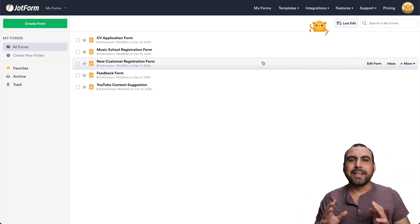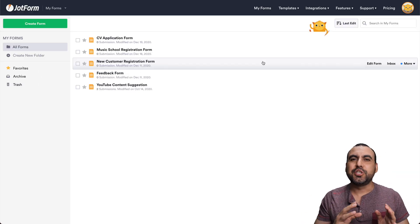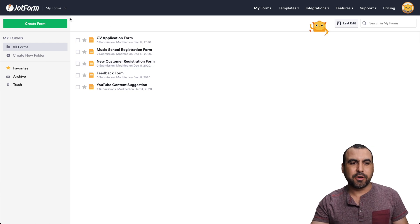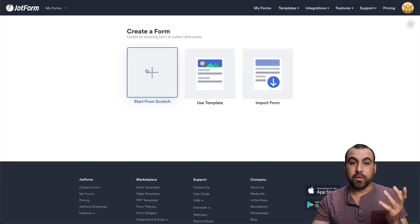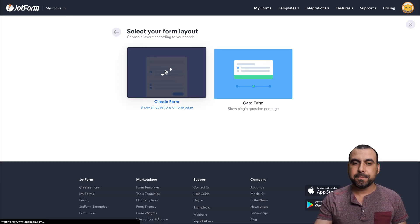All right, to get started, let's create a brand new form so we can connect it to our Mailchimp account. So let's go to create form. Let's start one from scratch, a classic form.